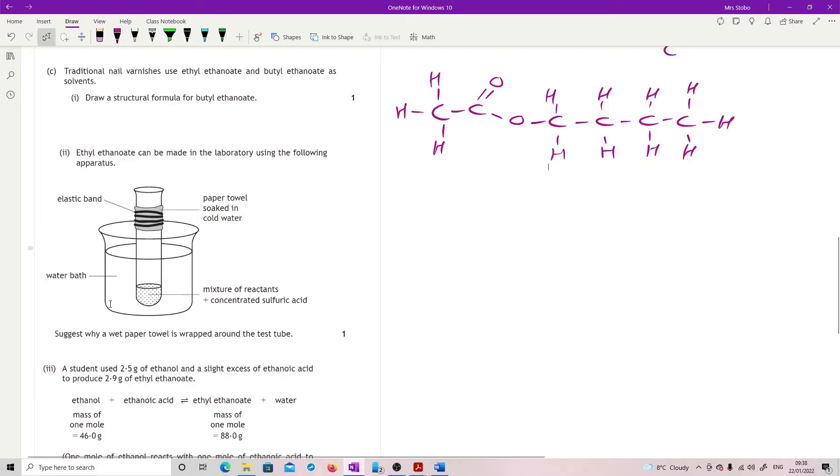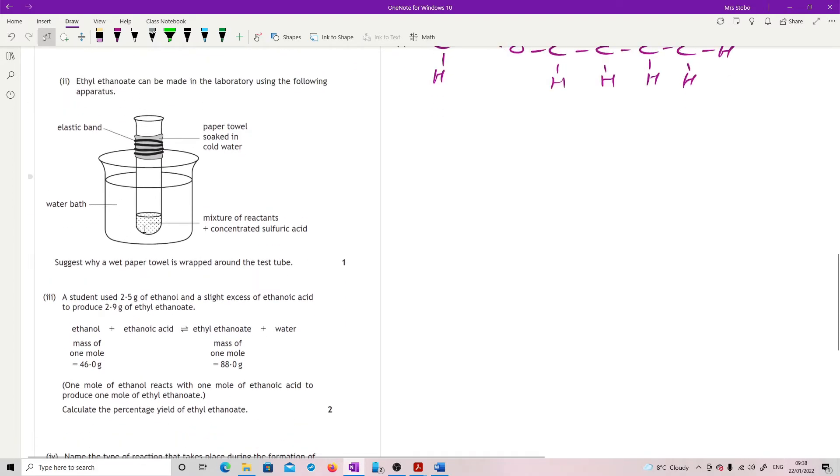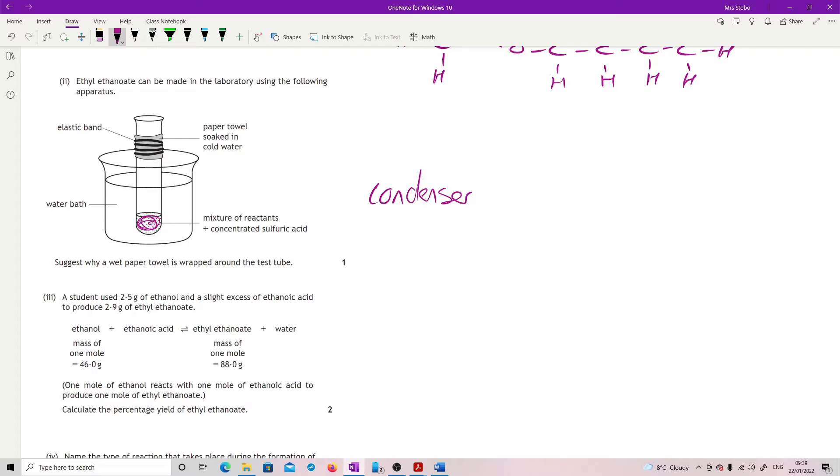Ethyl ethanoate can be made in the lab using the following apparatus. You've got your low-cost version: we've got our mixture of reactants with conc sulfuric acid, a water bath, an elastic band holding a paper towel soaked in cold water at the top of the test tube. Suggest why a wet paper towel is wrapped around the top of the test tube. This is acting as a condenser. It means that any of these reactants in here, and they are quite small because that's ethanol and ethanoic acid, if they're in a water bath which is keeping them at a reasonably high temperature, you're going to get a fair amount of evaporation. So this condenser will cool these reactants as they get up to the top and just push them straight back down into the reaction mix so they can continue to react.